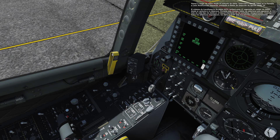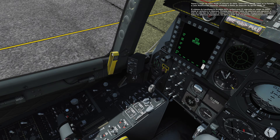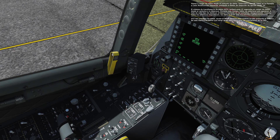During this time, all the asterisks accompanying each data type on the left side of the display will disappear. When all the asterisks reappear, the data has been transferred successfully. Once the data is loaded, set the right MFCD to display CDU data by pressing OSB 13.